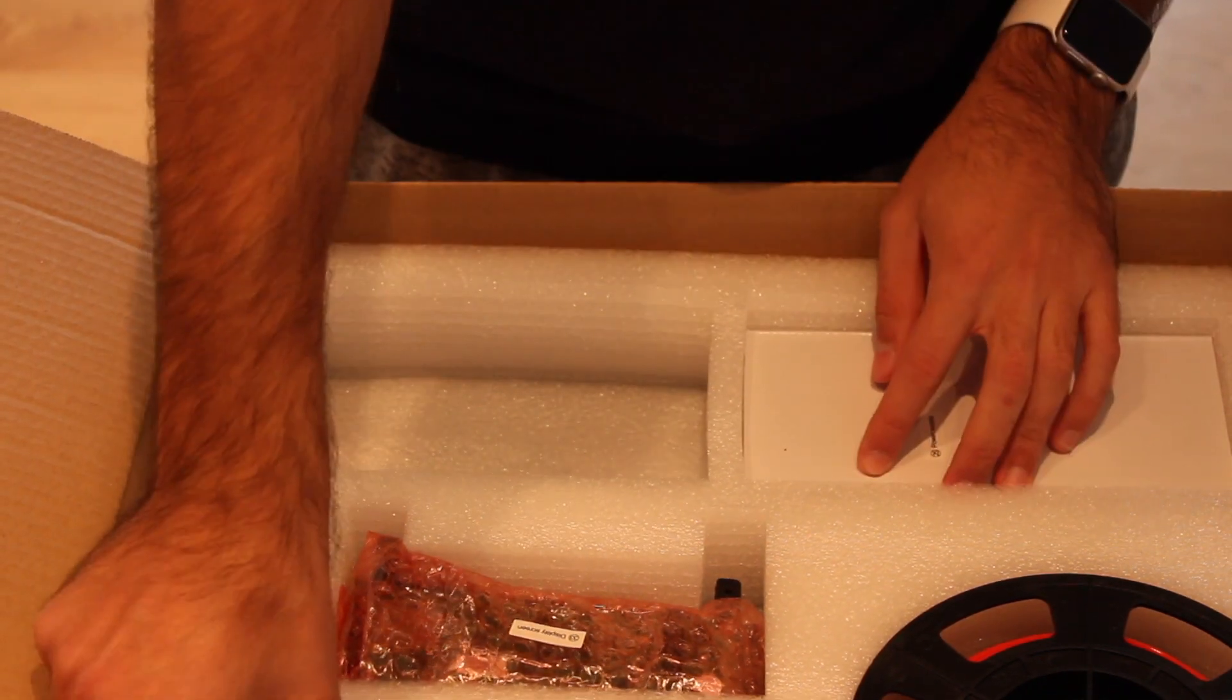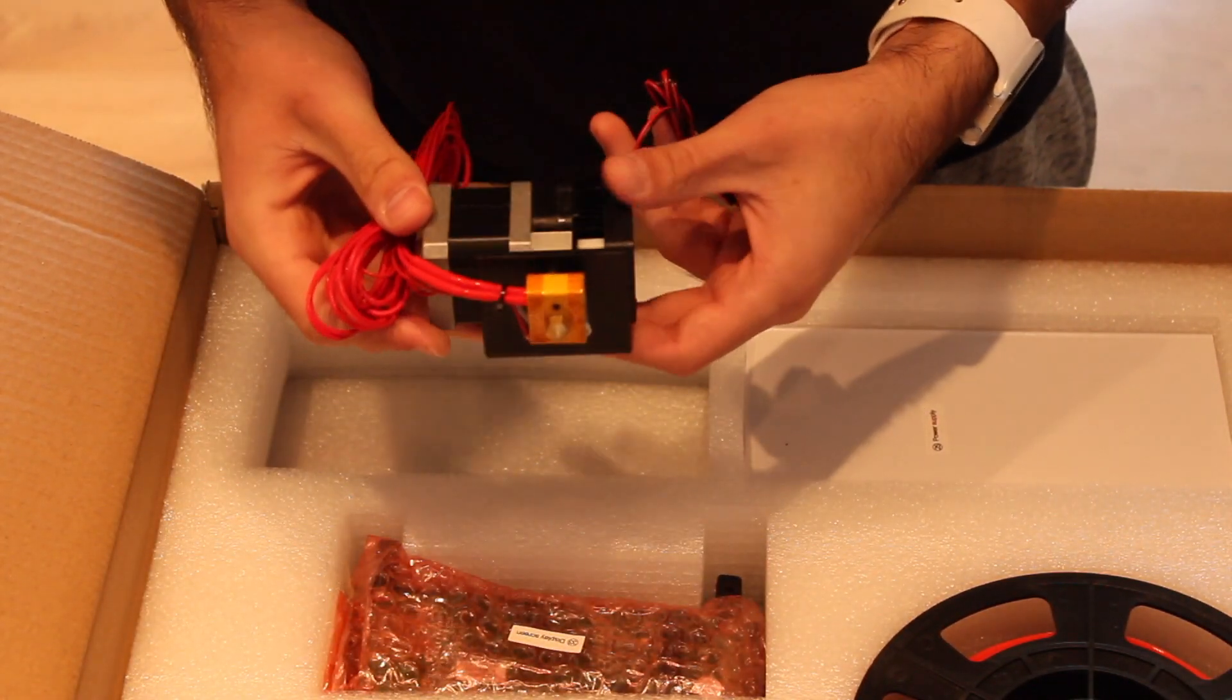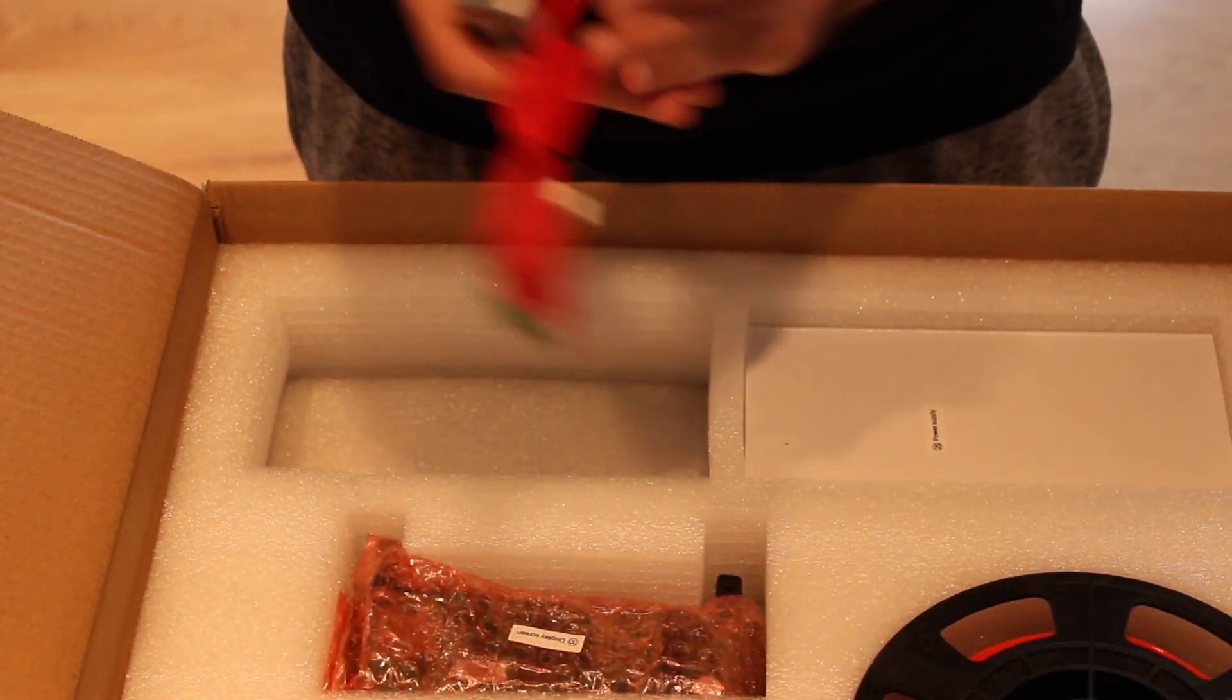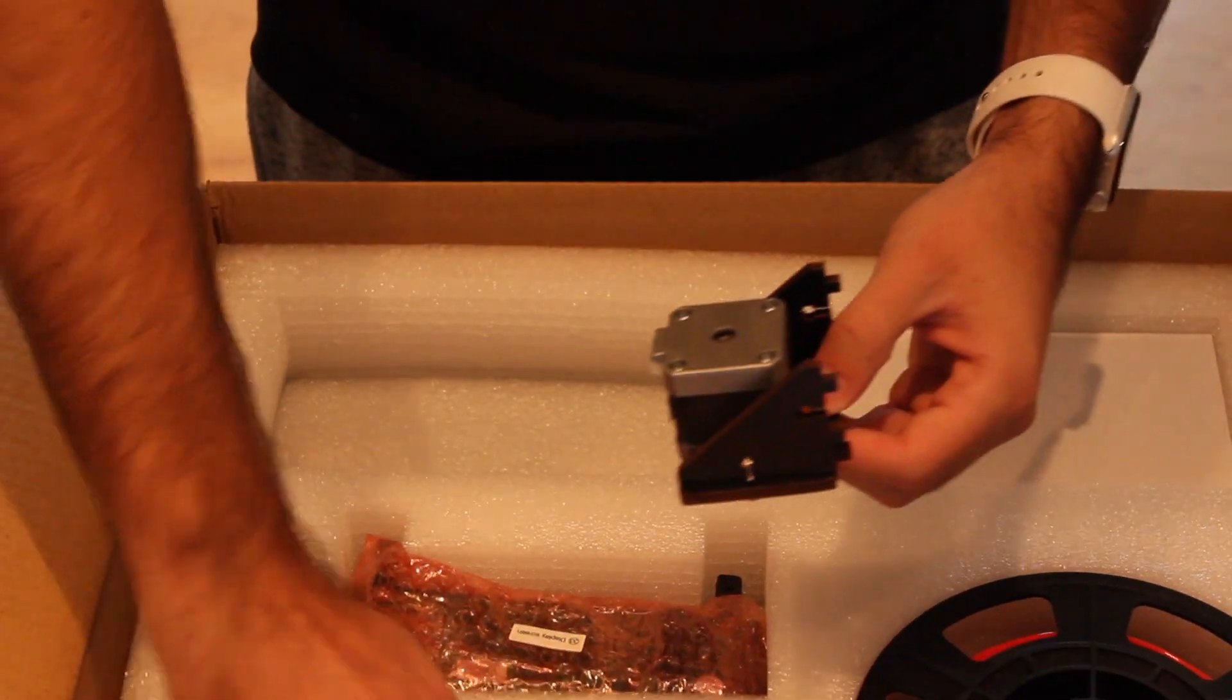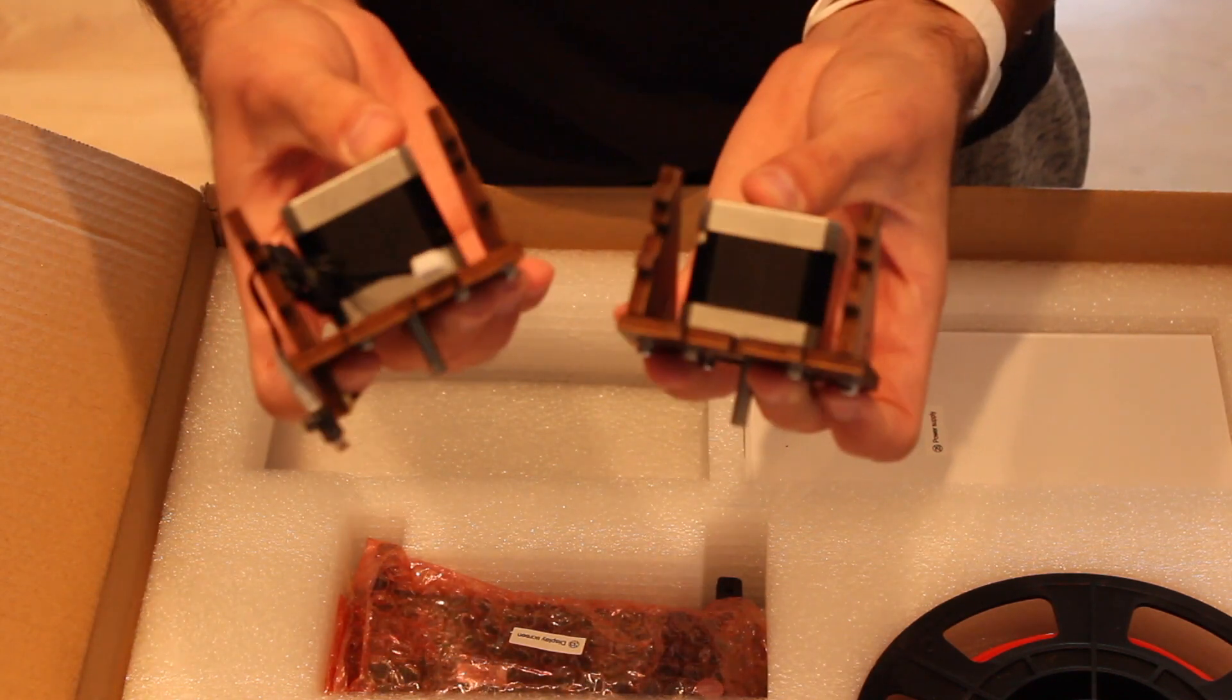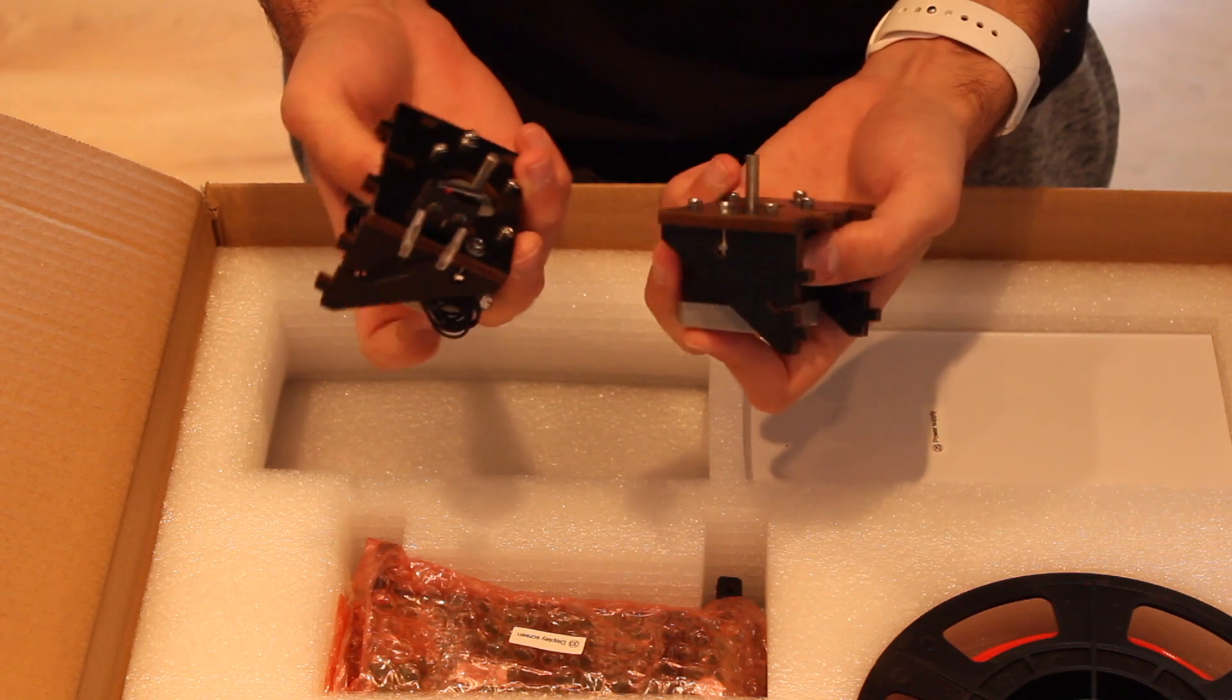Also we find here the extruder that as you can see is completely assembled. Two motors put together with plywood. I don't know where they go, I think they are the Z-axes.